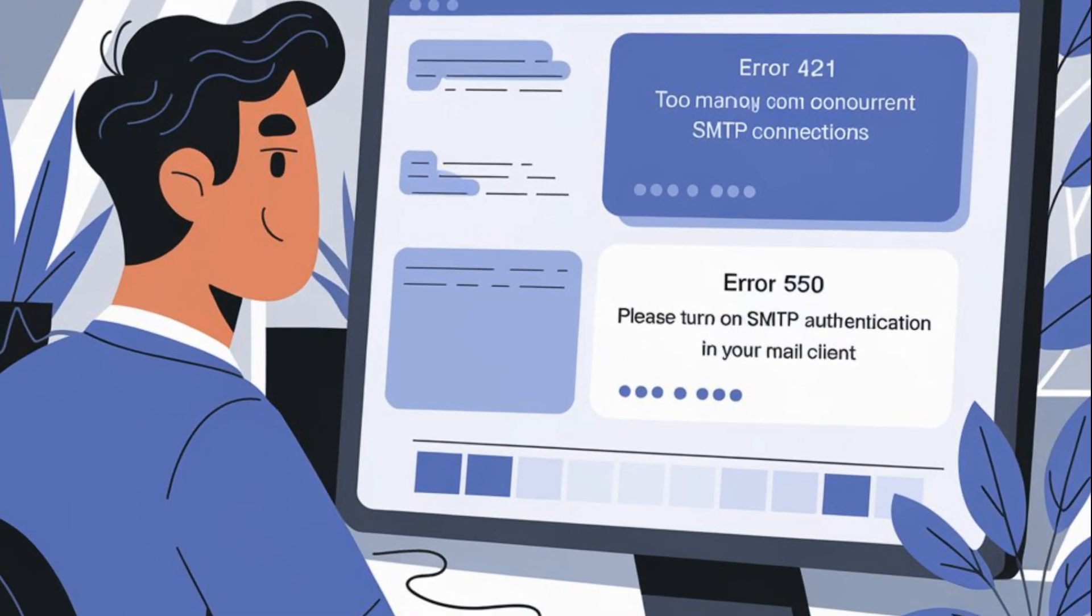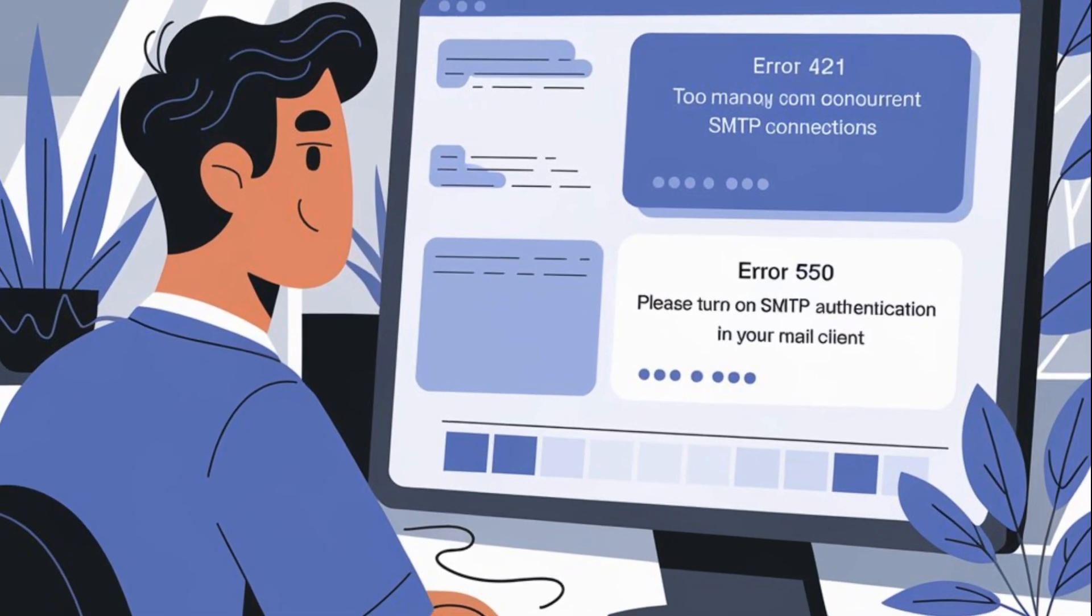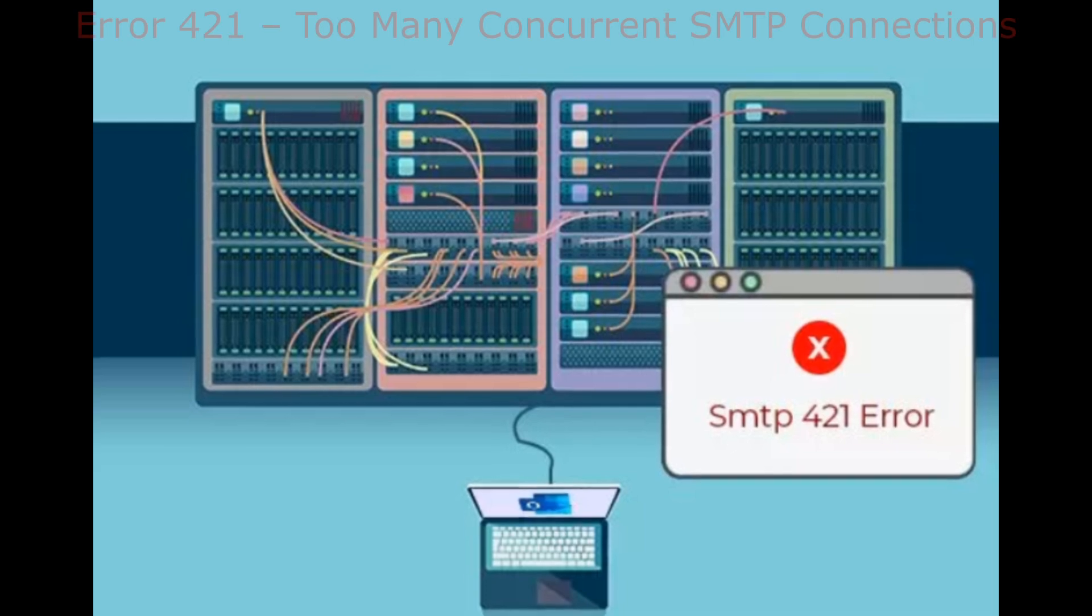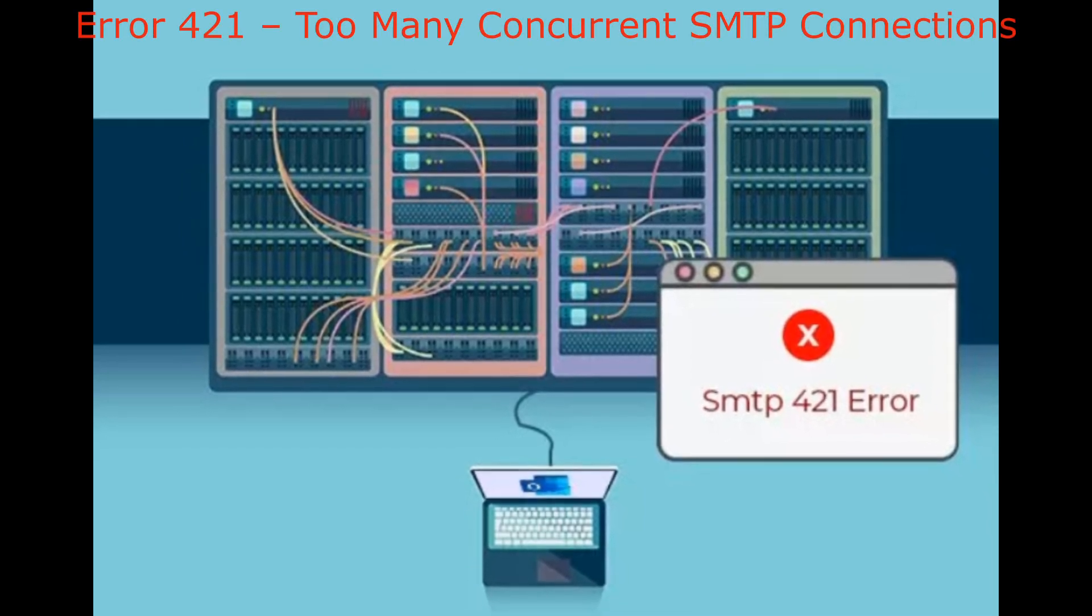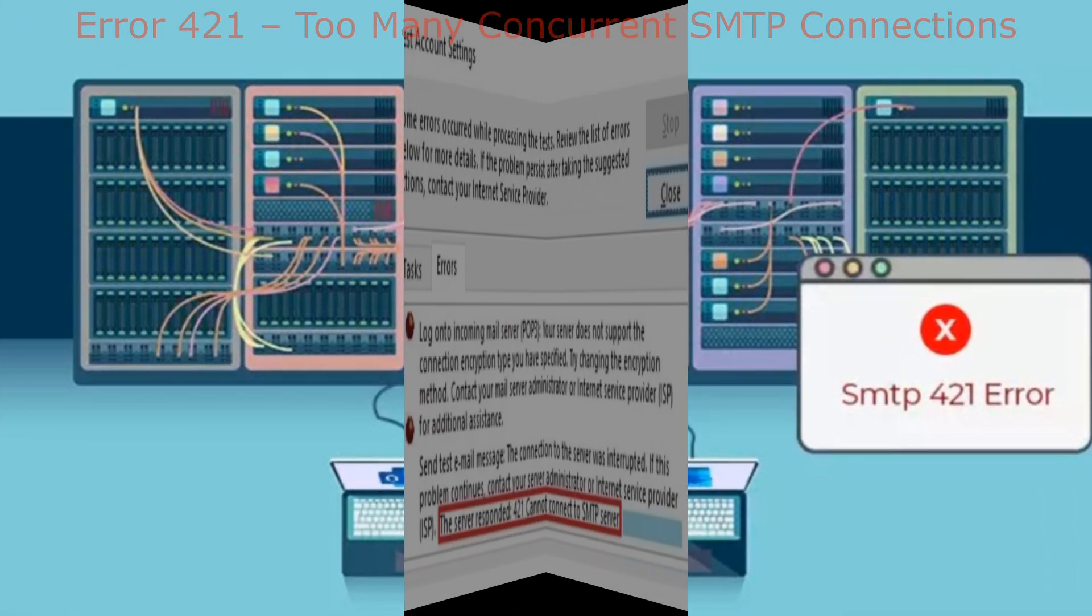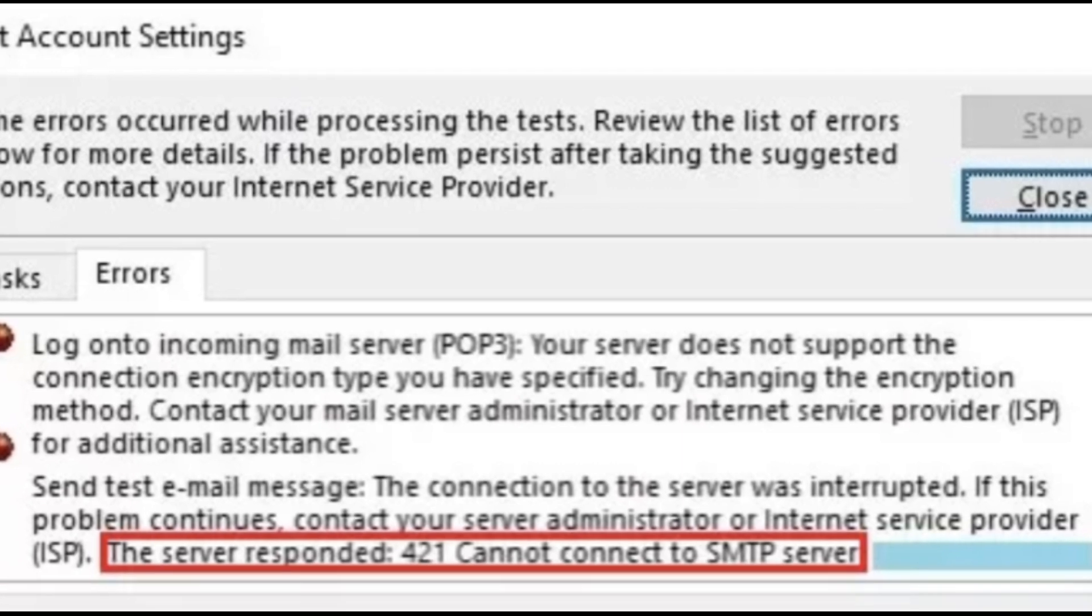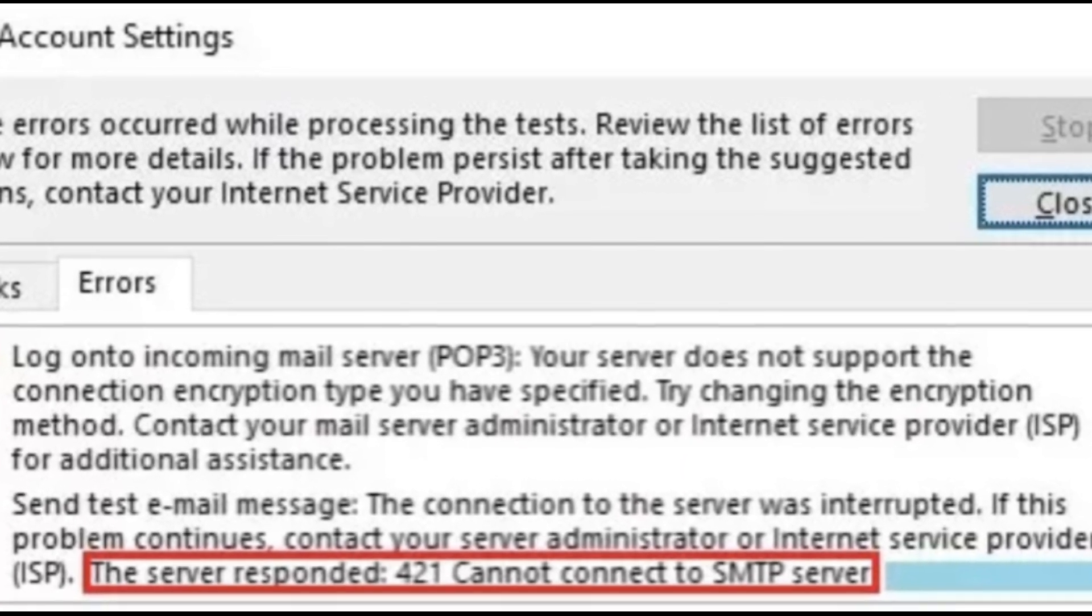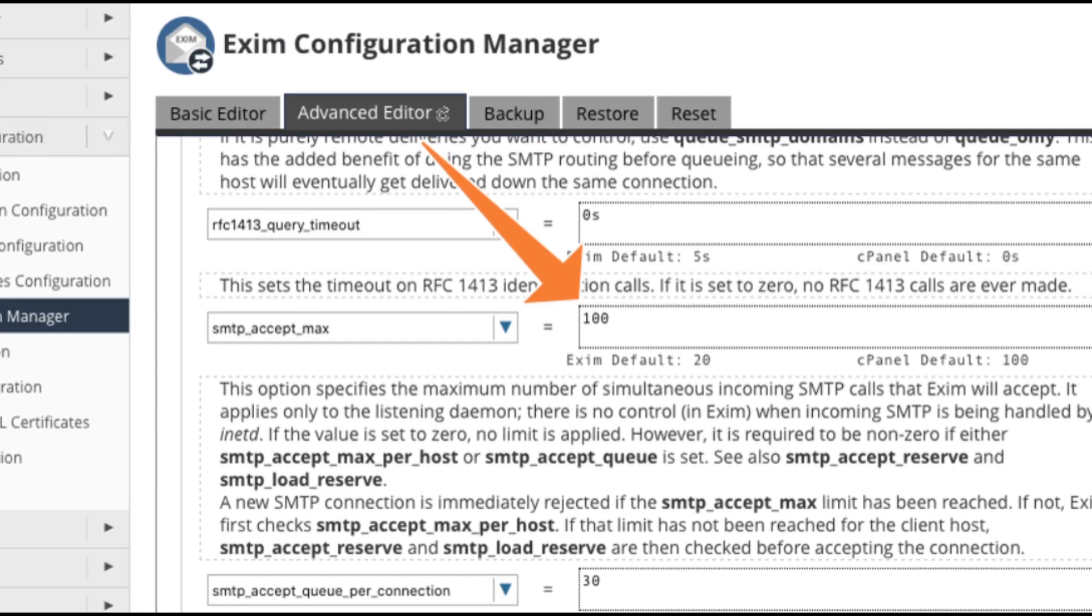I've got a few troubleshooting tips to help you out. There are two common SMTP errors you might encounter. One, error 421: too many concurrent SMTP connections. If you receive this error, it means the server is handling too many SMTP connections at once. To fix this,